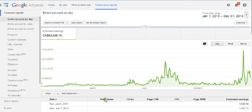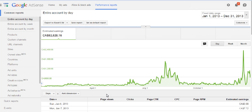Page RPM is how much money you're making per thousand page views. If your revenue per mil is $5, you're making $5 off every thousand page views. So if your page RPM is $5 and you want to make $20 a day, you need 4,000 page views per day. If you can get your page RPM up to $8, then with 4,000 page views a day you'd make $32, and that all flows into your estimated earnings.